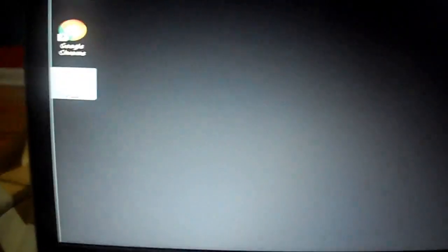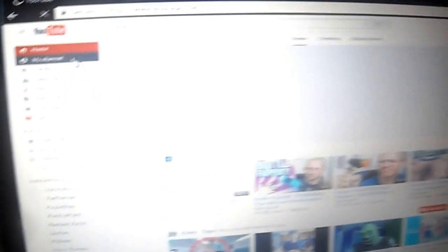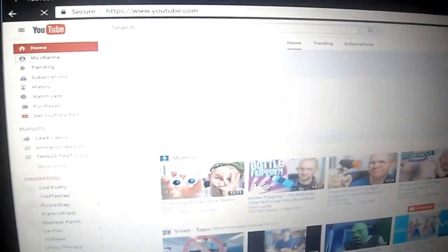Okay, so I'm on my computer and when I'm on Chrome, I'm gonna go on my YouTube page to my channel and stuff like that.